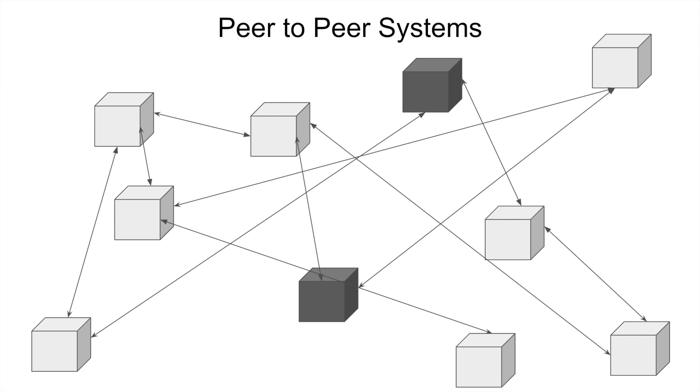Swarm is basically a distributed data storage system. So every node will have to give some portion of its disk to the network so that the network can send information to store there and retrieve whenever it's actually needed.